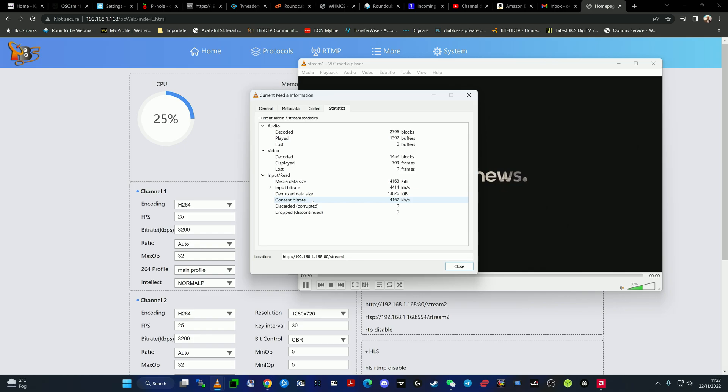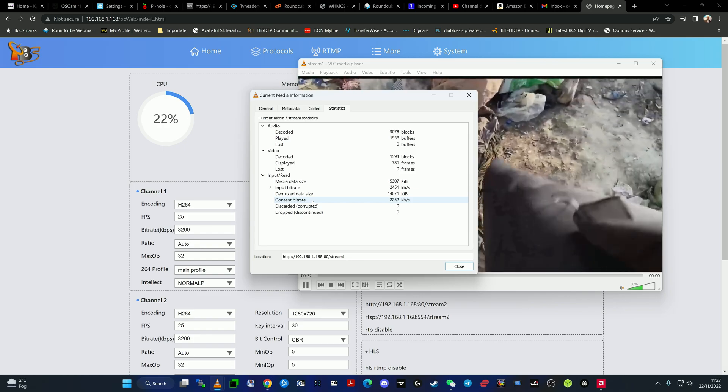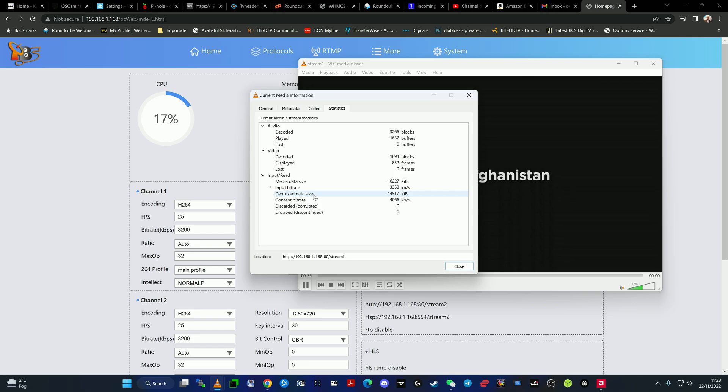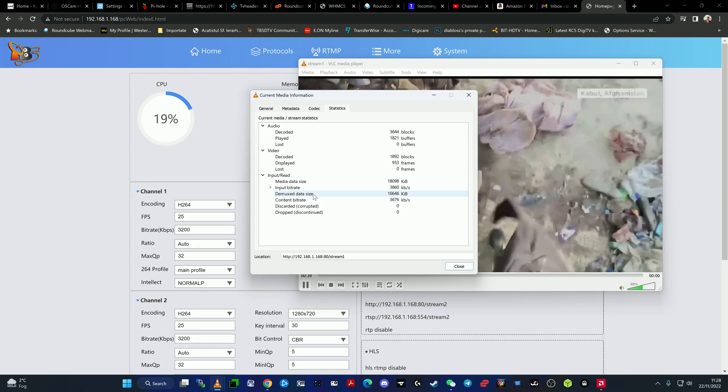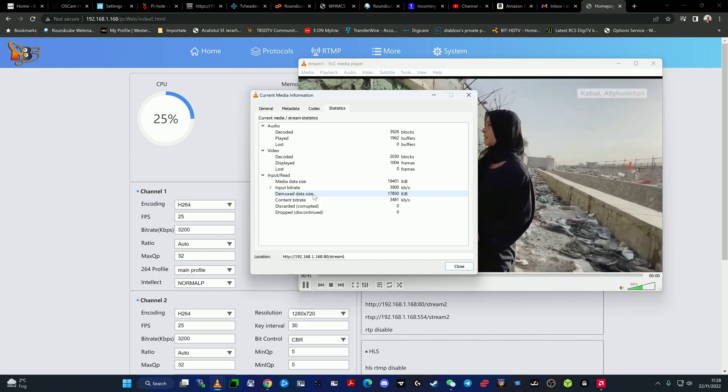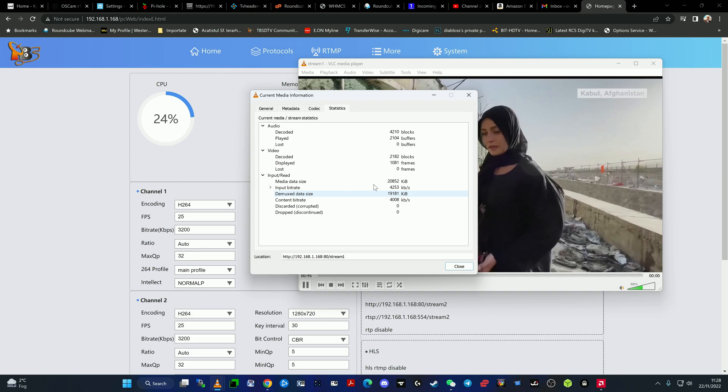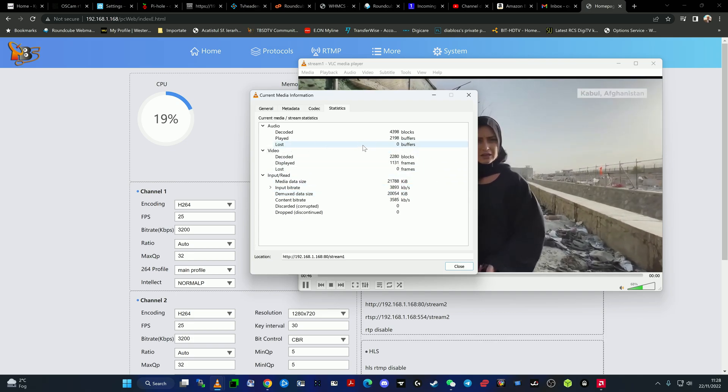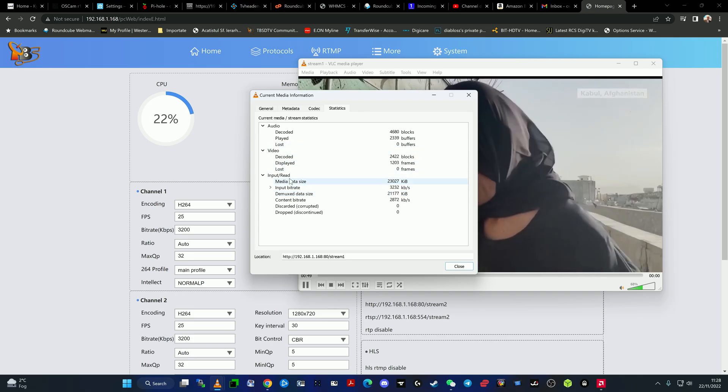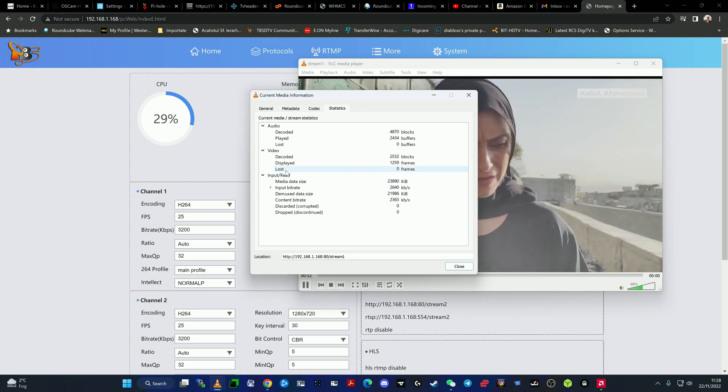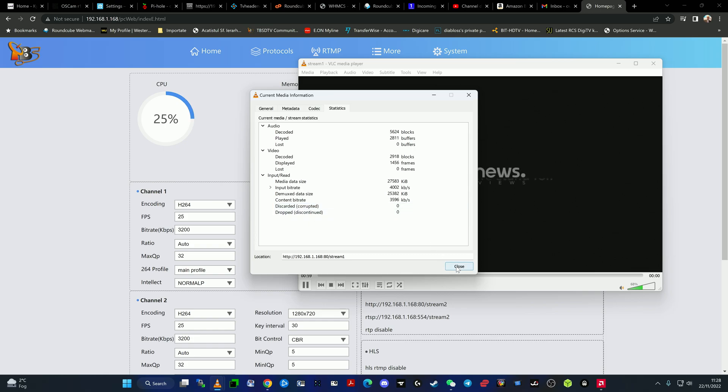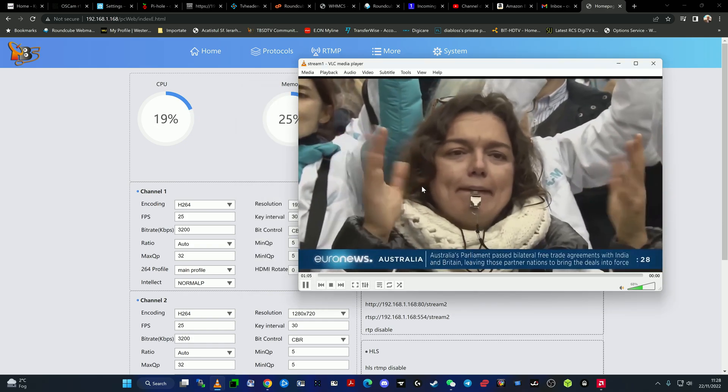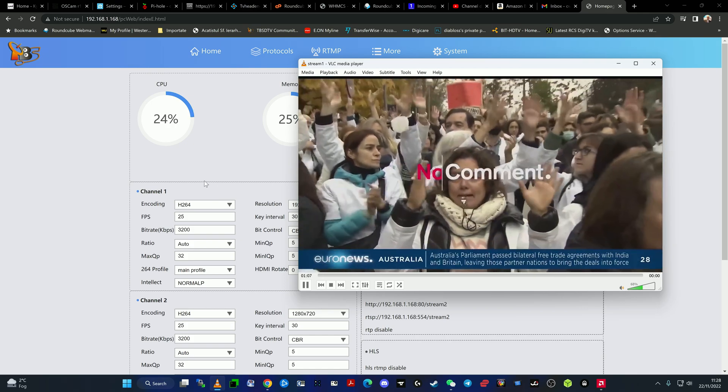Content bitrate, as you can see, is CBR, constant bitrate. It's between 3,000 to 4,000 kilobytes per second. The demux data size is what is entering the content which is inserted into the machine, it's like 70 megabytes per second. No lost frames as you can see, on audio side nor on the video side. No discarded, no corrupted data, no dropped frames. So the encoder is working quite nicely.